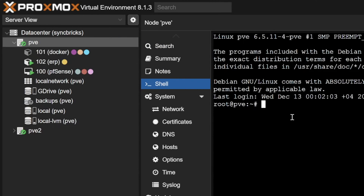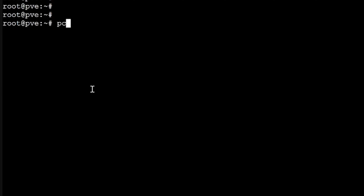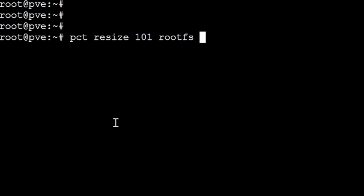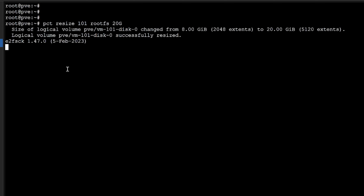In the PVE shell, the LXC container number is 101. I'll type the command: pct resize 101 rootfs 20G — where 101 is the container name and rootfs is the root file system. You can see that the size of logical volume pve/vm-101-disk-0 has been changed from 8 GB to 20 GB.